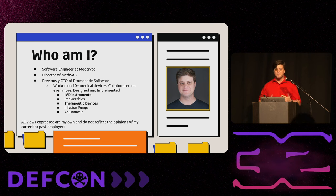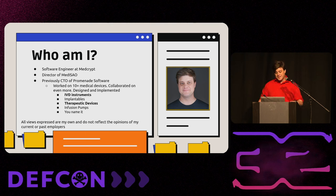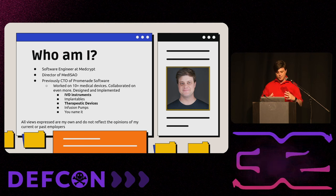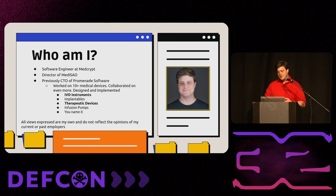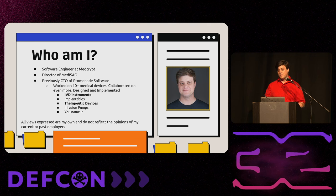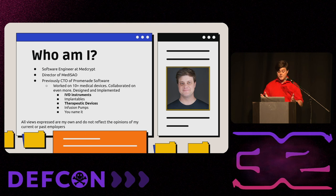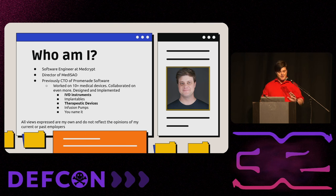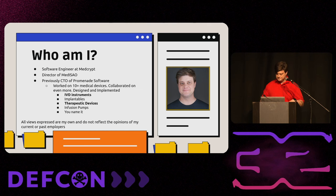We worked on medical devices as a contractor, so worked with a lot of different companies. I personally coded on at least 10 different medical devices and collaborated on so many more, mostly in vitro diagnostic instruments, some implantables, some therapeutic devices, infusion pumps. The IVD and therapeutic are bolded because that's mainly what this attack is going to be against. All views expressed are my own. My company is making me say this. I did this all in my own time. It's all open source. Don't get mad at them.